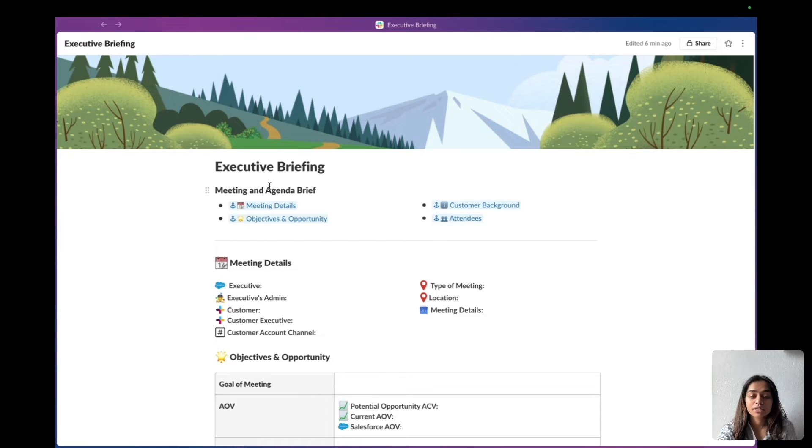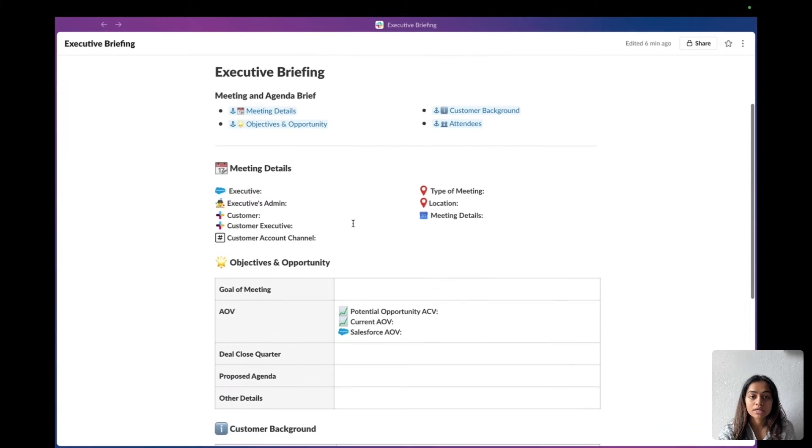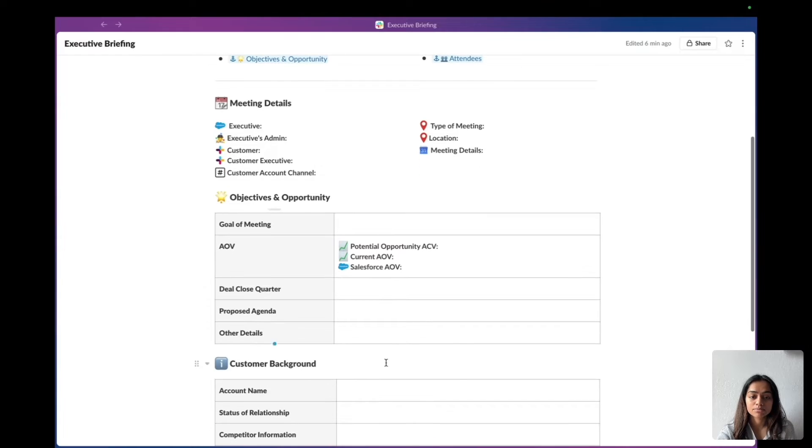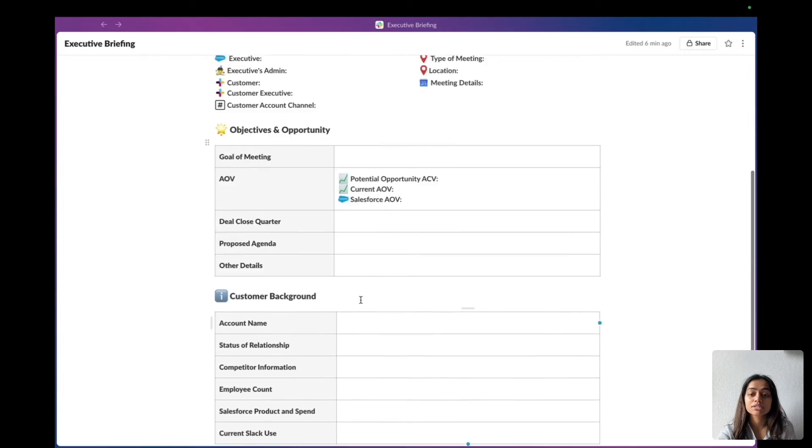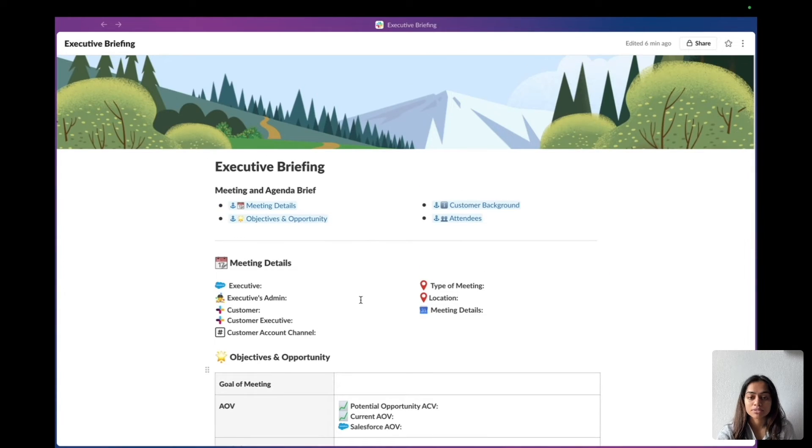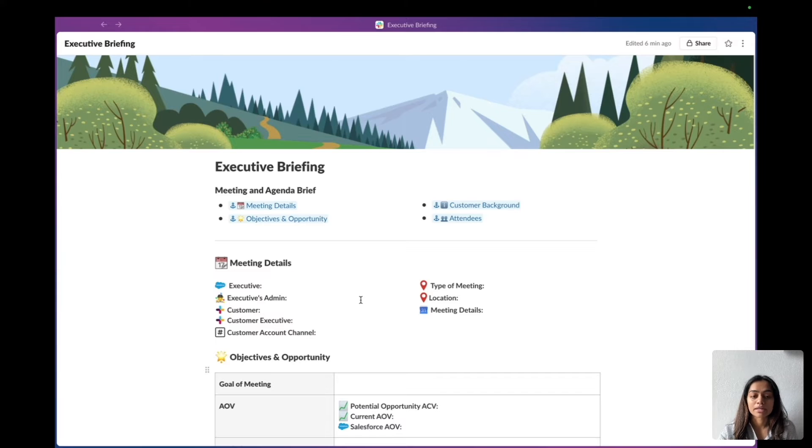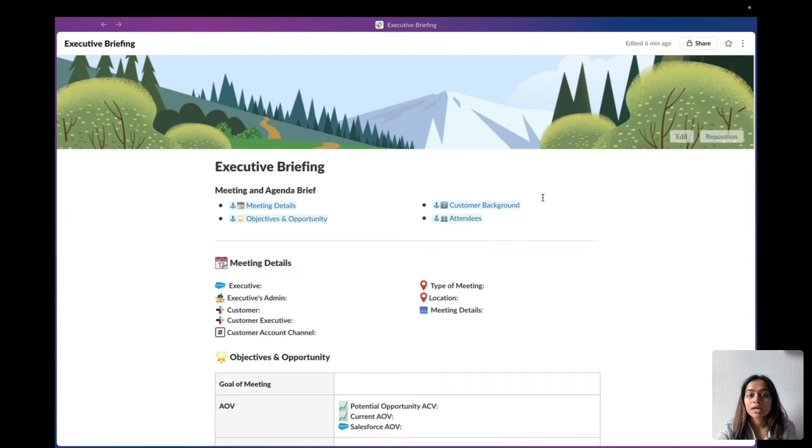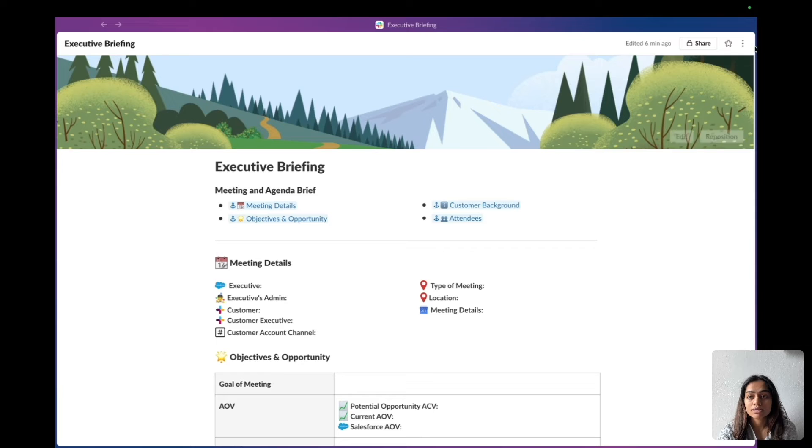I've gone ahead and created an executive briefing document. Here there's some meeting details, objectives, and opportunities. I want all my reps to fill this document out so all the content and formatting is the same for all the execs. What I want to do is standardize this whole process by making it a template.